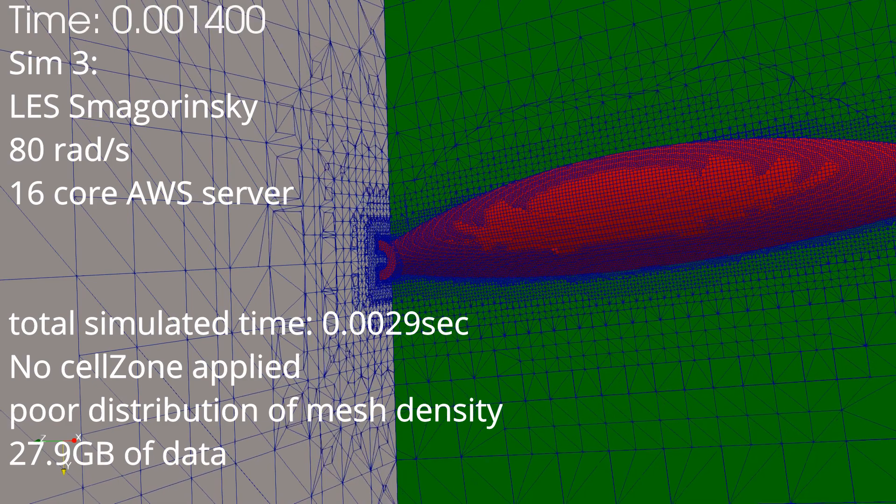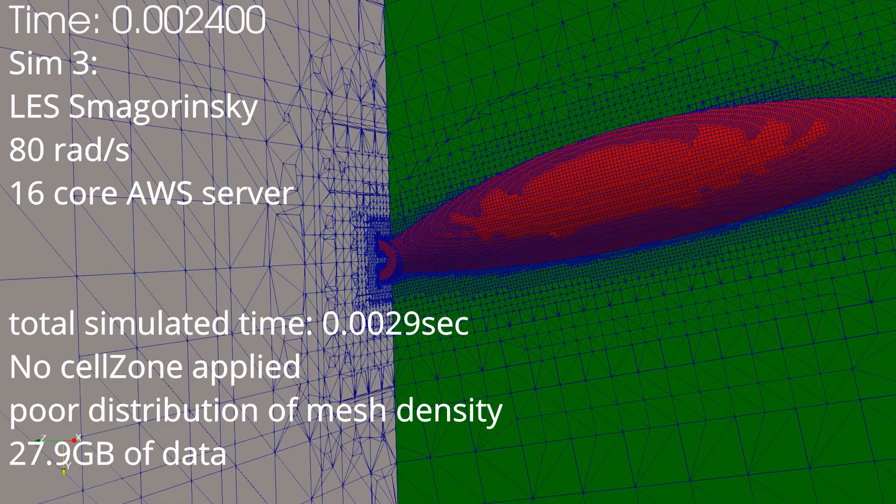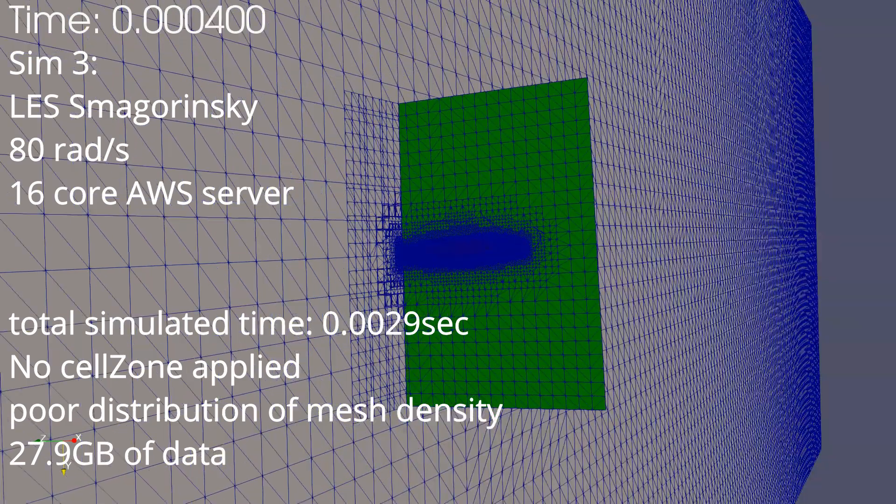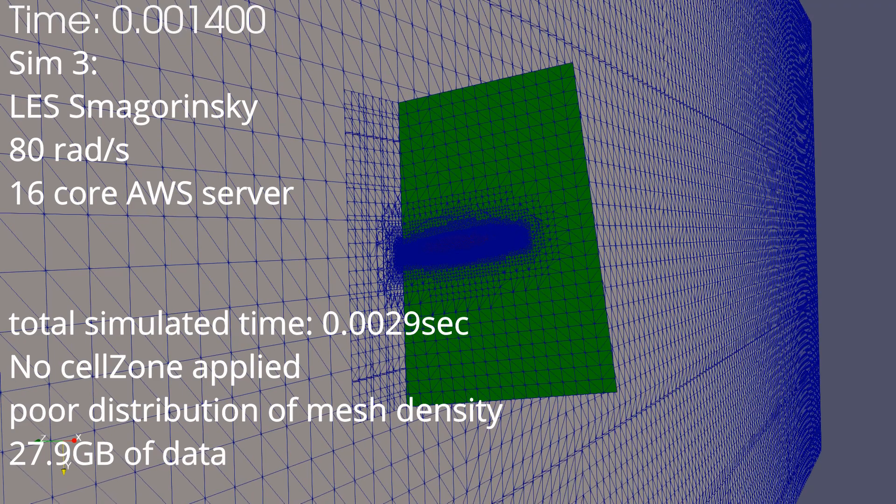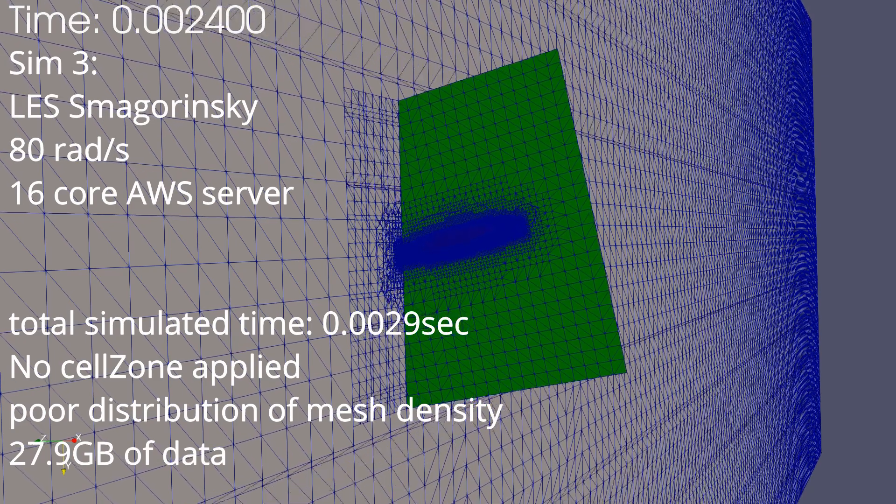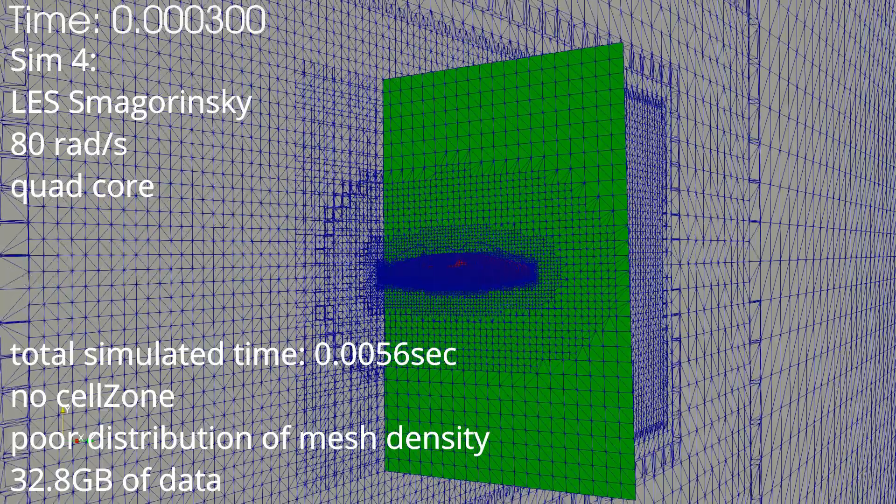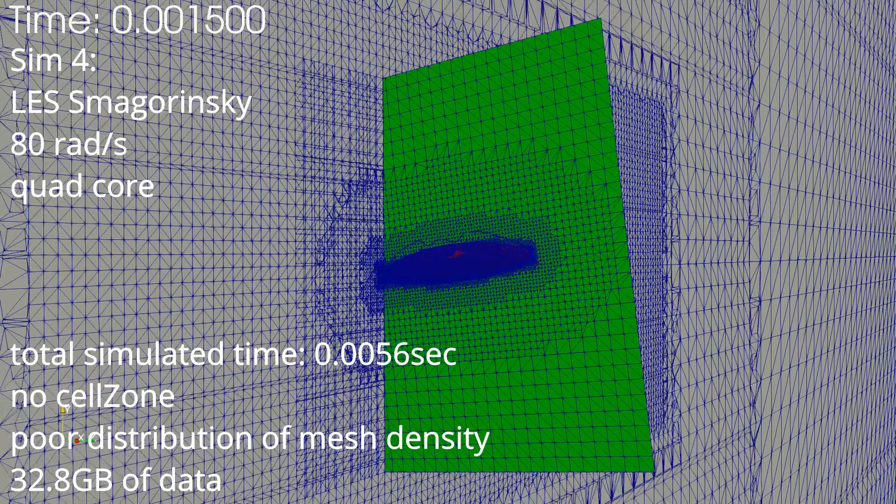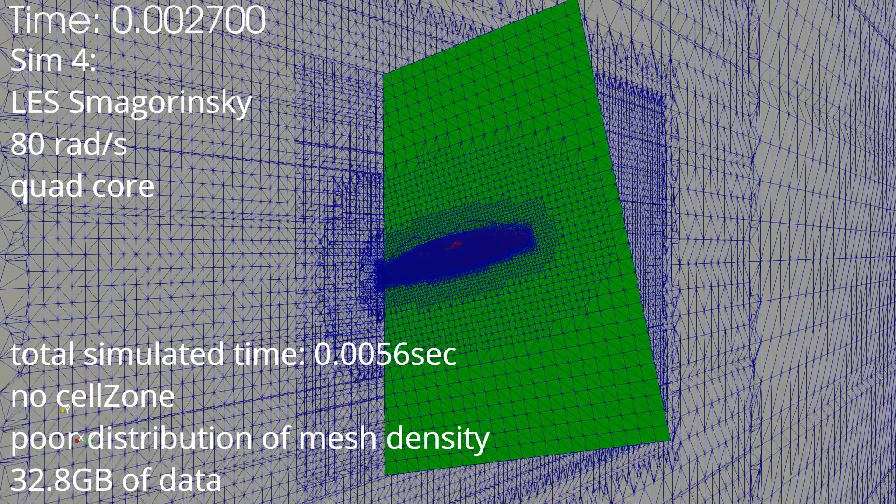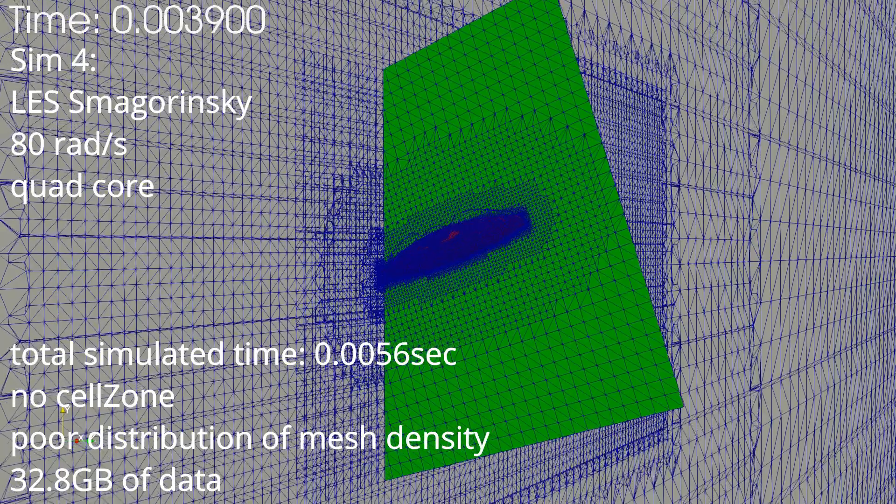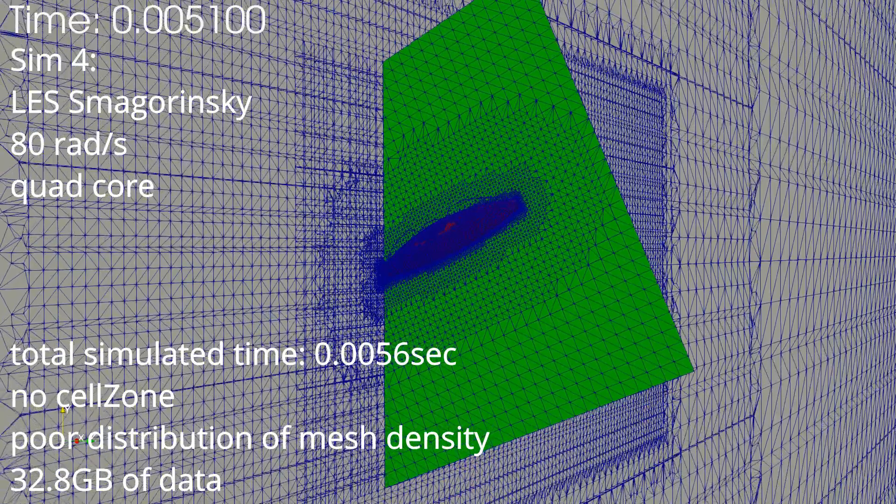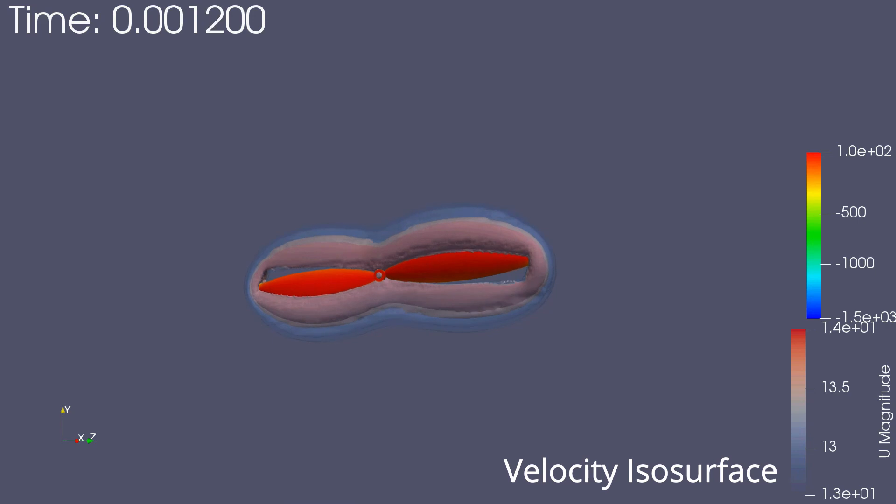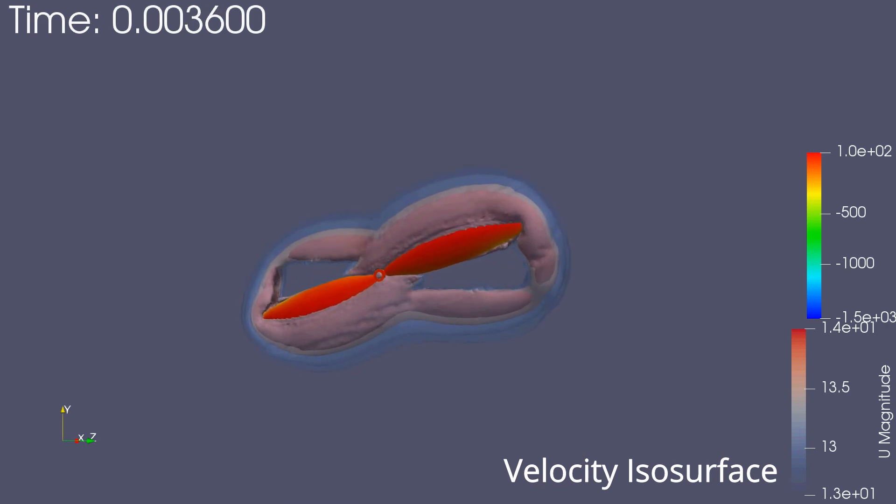For the third simulation I ran 16 cores on an AWS server to test out cloud computing. I had too uniform of a mesh density throughout the whole domain so I really wasted resources. It didn't end up being worth the run but I did learn a bit about running on AWS. The fourth simulation I brought it back to my own PC. It was a little bit better. Still not the best. Here's some velocity isosurfaces in the background.